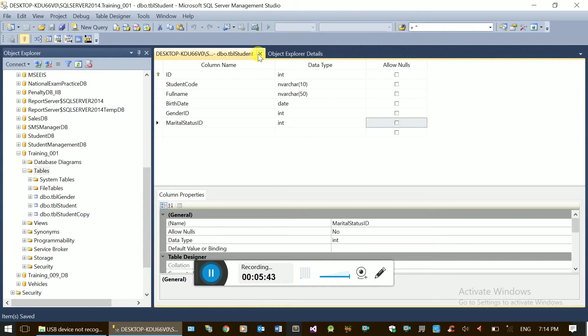Now, if you have a table, the marital status is reserved for the relationship.